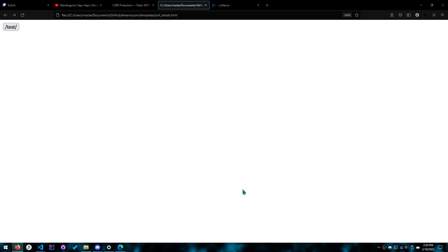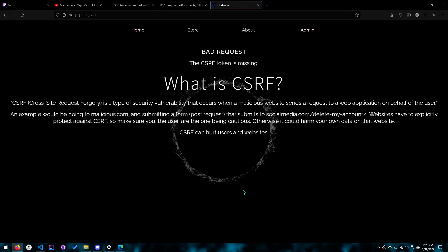Hello everyone. Today we'll be doing a CSRF mitigation and attack demo. We'll be going over mitigation first.